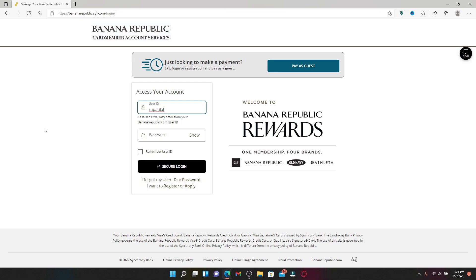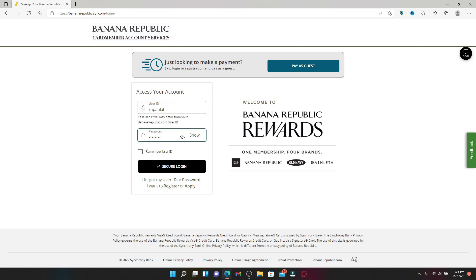Type in your user ID in the first text box — make sure to type it in correctly. Then head over to the next field where it says password and type in your password as well. You can double-check your password by clicking on the show link or the eye icon in the right corner.